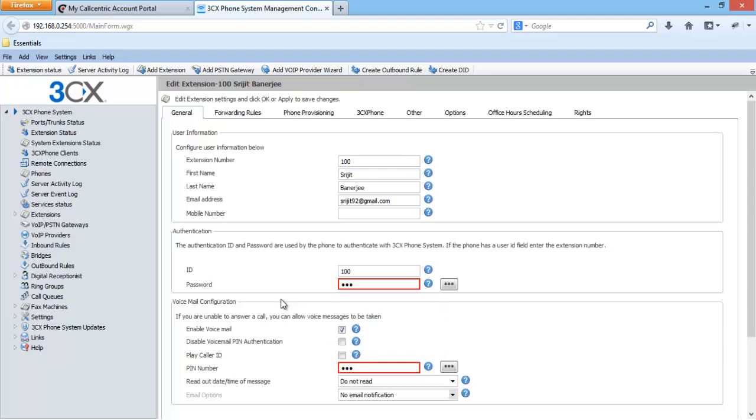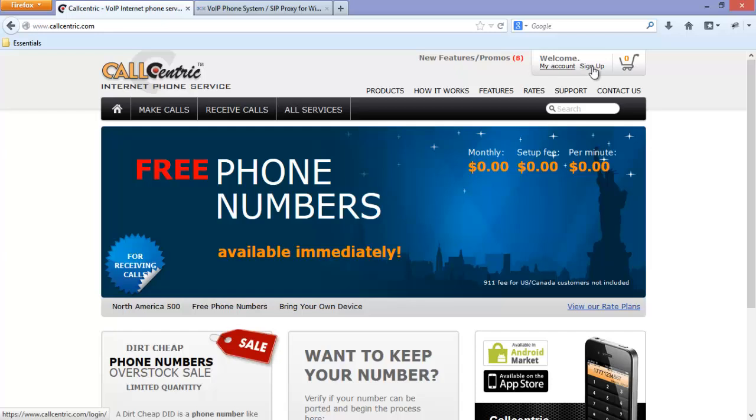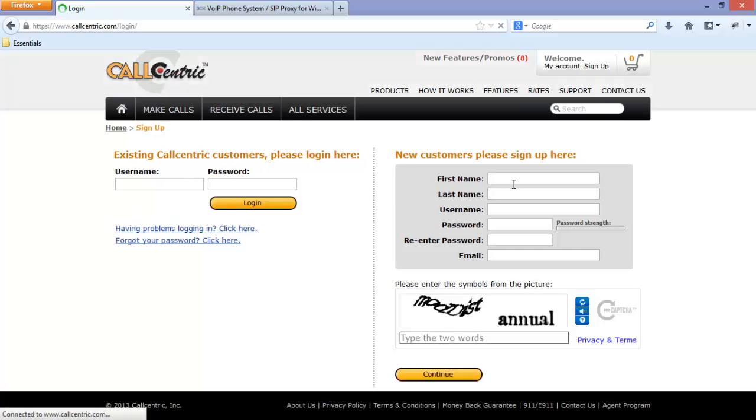Let's create an account in the CallCentric service. Here click on sign up button and fill up the details.